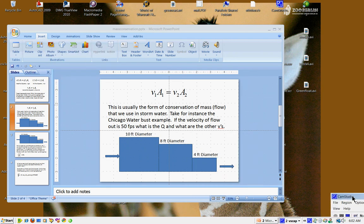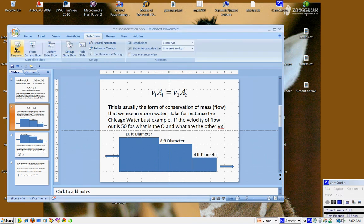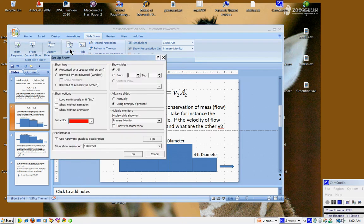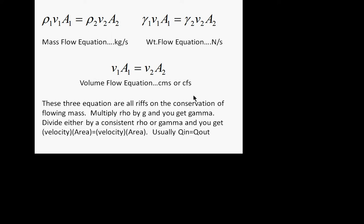We are trying to do this on the screen. We'll go to a slideshow setup, full screen. We're going to see whether this will work. We are recording in CamStudio — that's the one you have access to — and we are trying to go through what we did in class the other day.